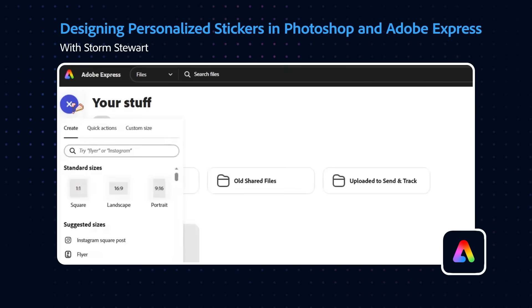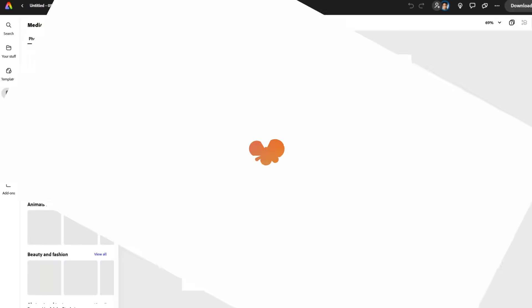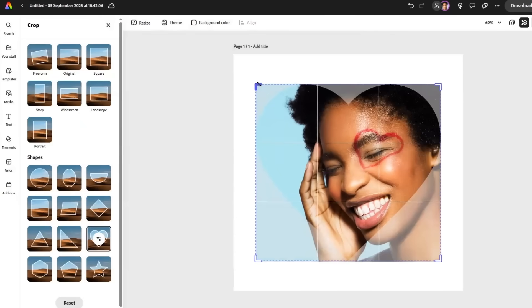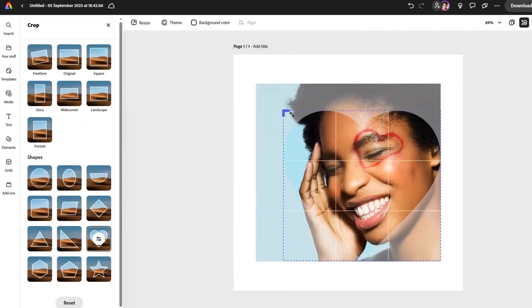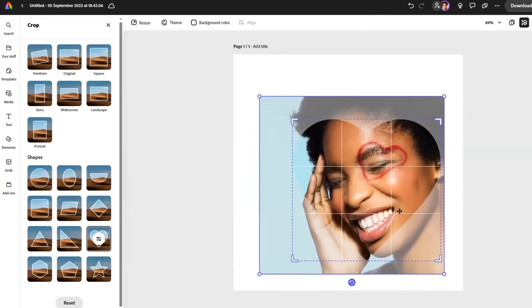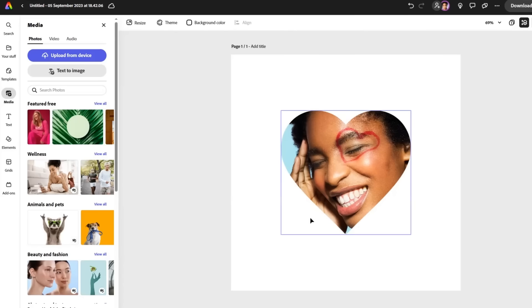So back in Express, we're going to go with a square template. Go to media and upload from device. I want to make this even more cheesy by giving myself heart eyes in a heart mask. This is going to be our base for our sticker.